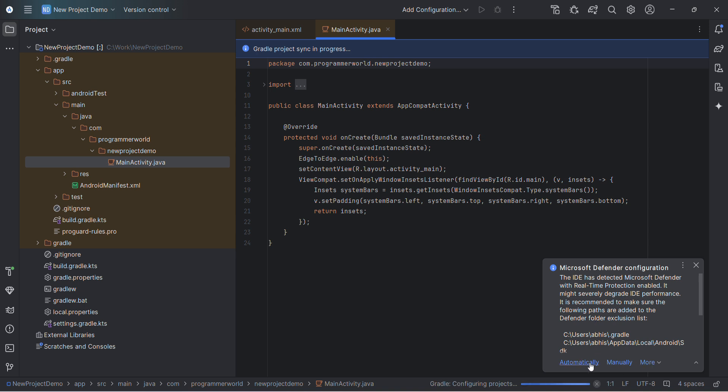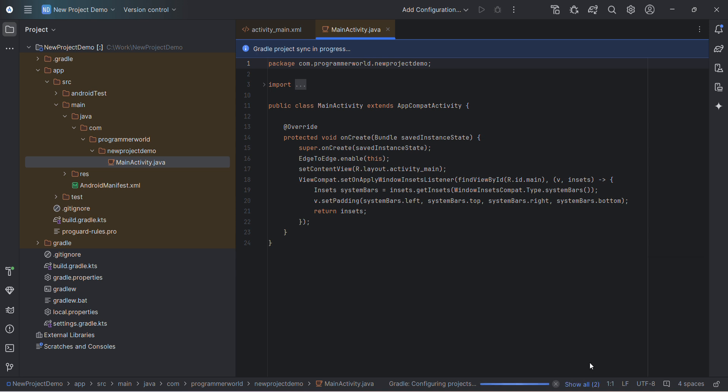a couple of options, but I strongly recommend 'Do automatically.' It will take care of the inclusion of the files in the required folder. It may ask you for admin privileges, so just say yes and it